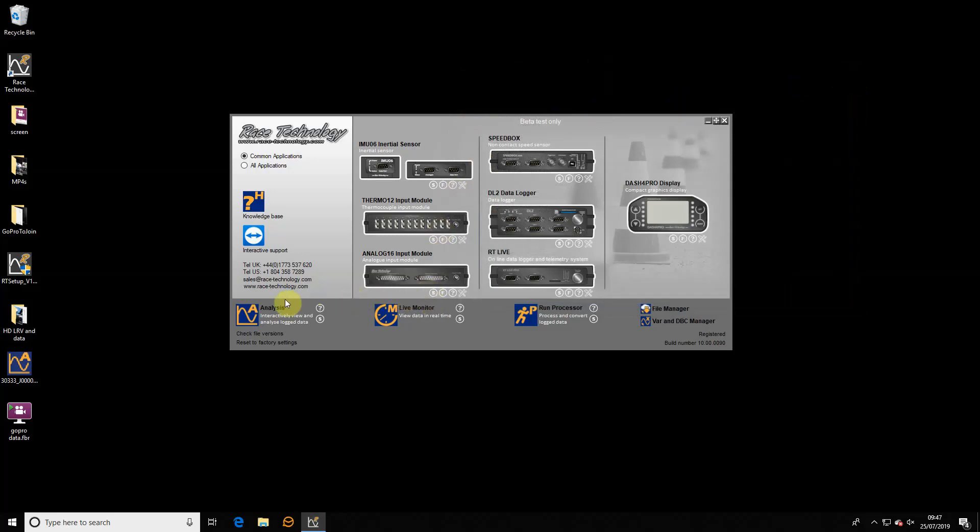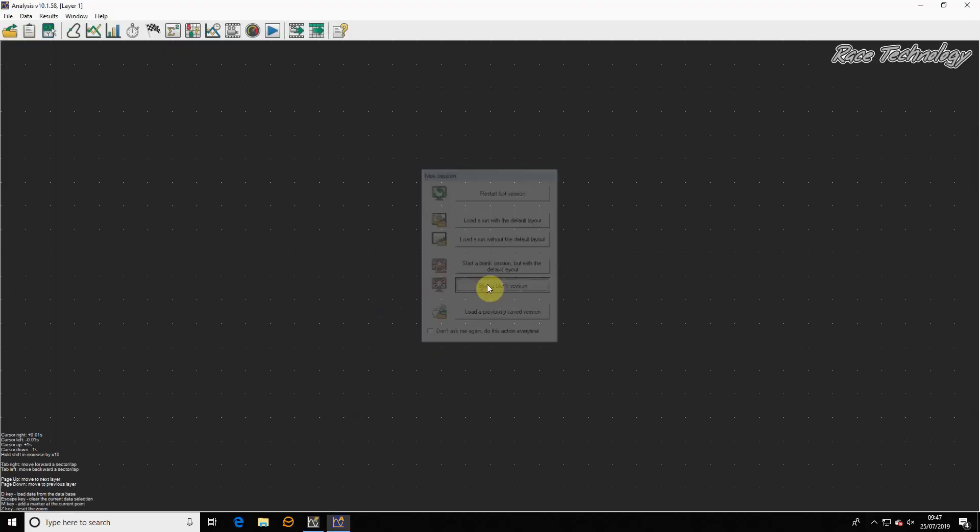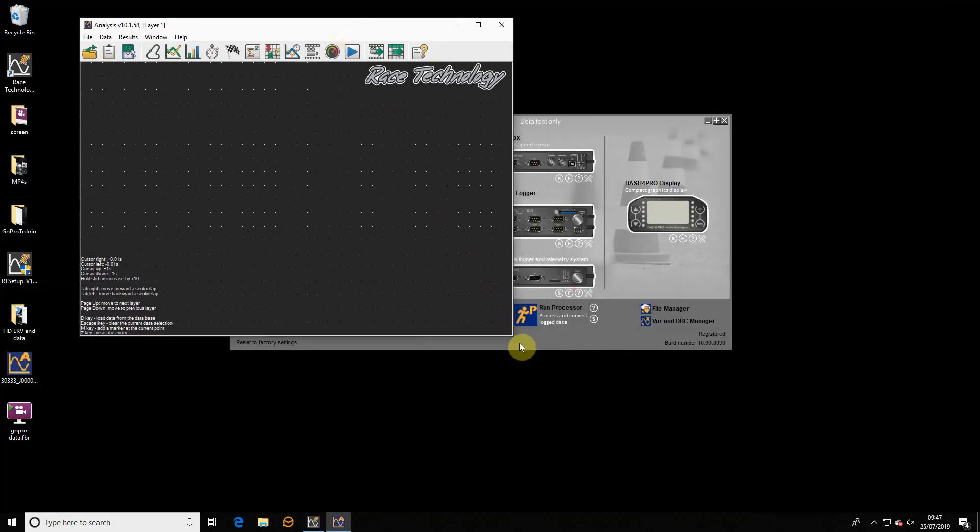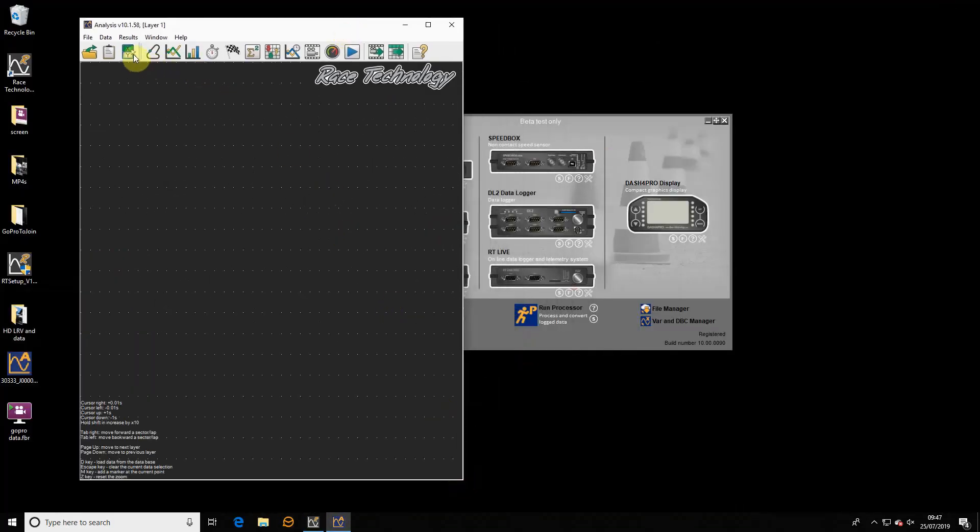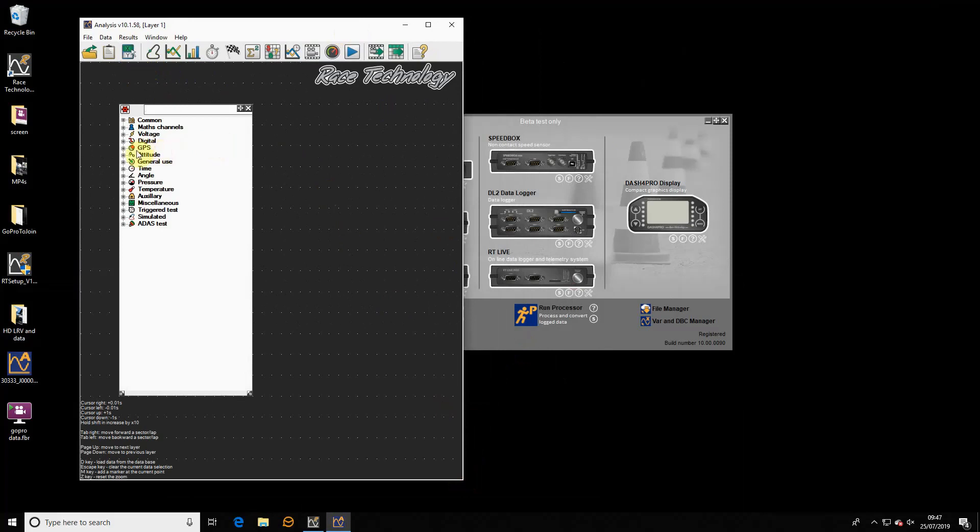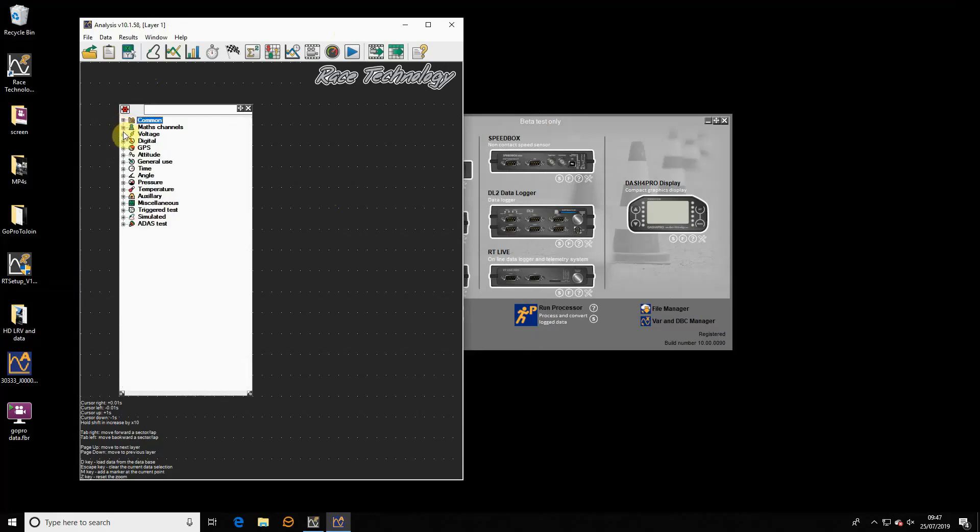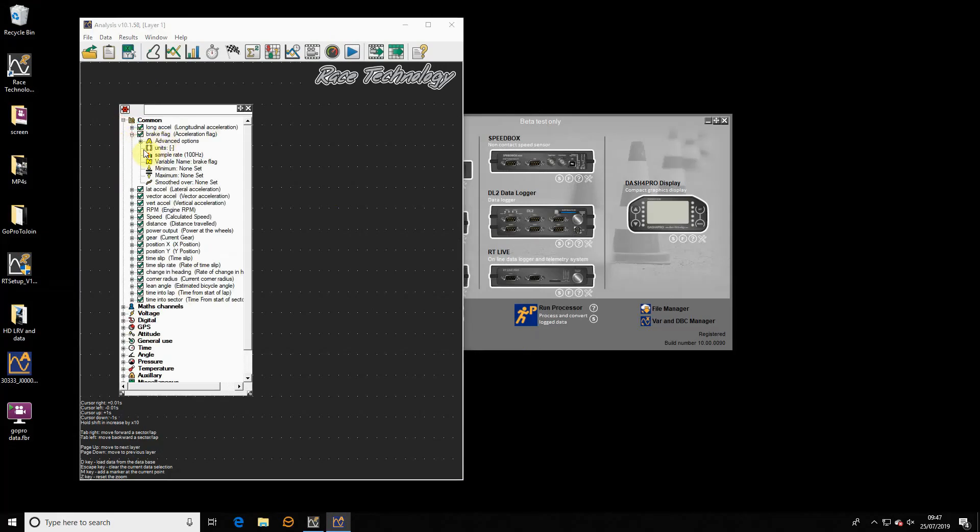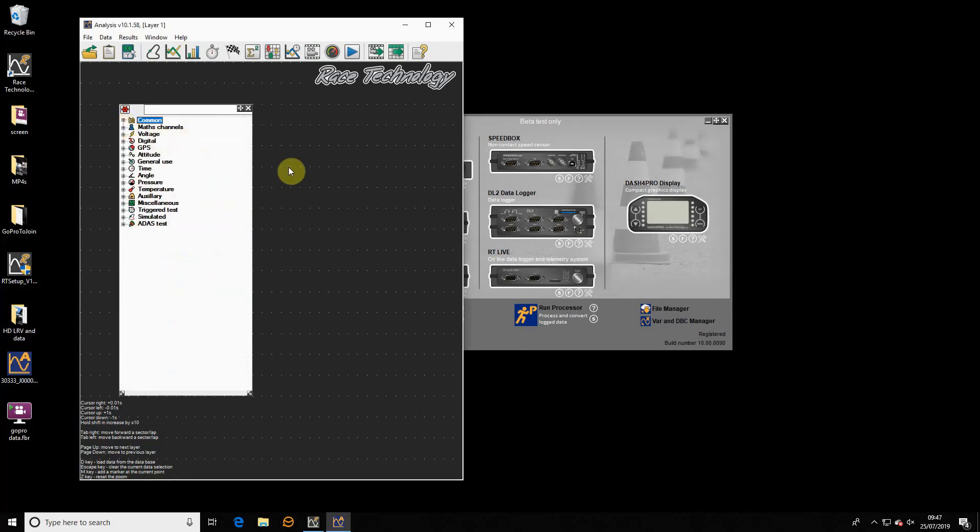That's the variable manager. I'll shut that down. Now if I open any of the applications, let's start with analysis. Start a blank session. Let's just make that nice and compact. I'll go to the variable manager. You can see it looks exactly the same. It's broadly the same as it was in 8.5, it just looks a little bit smarter. We have more categories, but it's broadly the same.